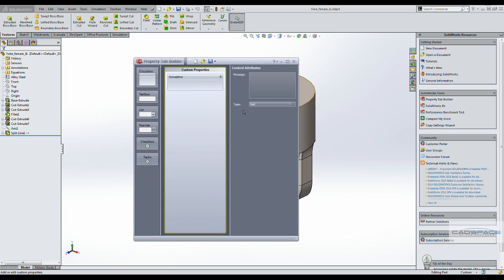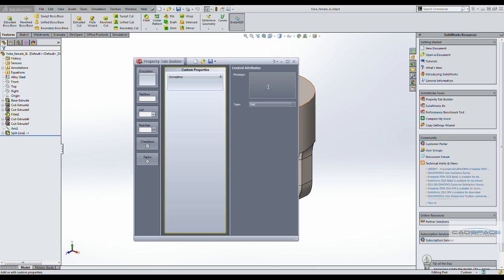Using the tab builder you can create multiple templates for each document type. We are building a template for a part, so this option that we selected is correct. And we can type in a message here to be displayed at the top of the interface.